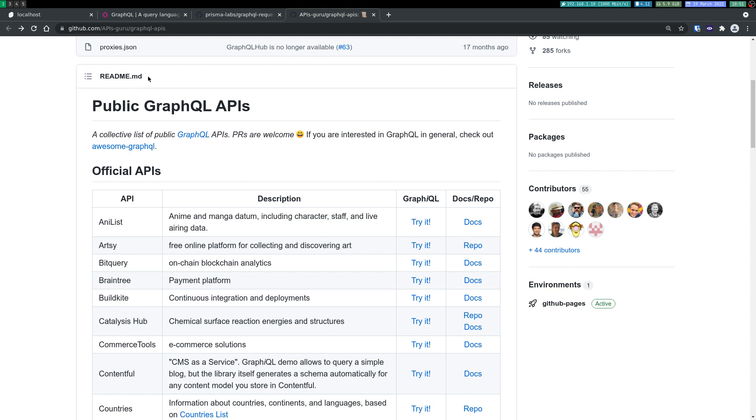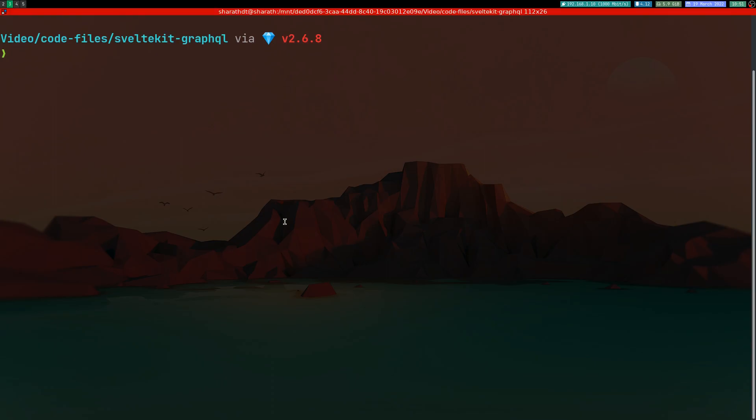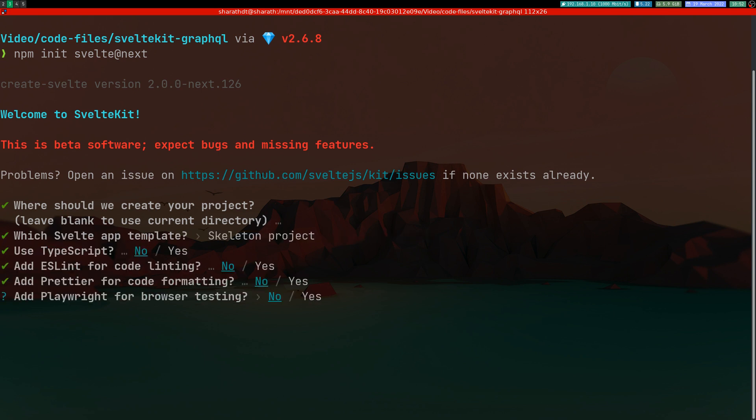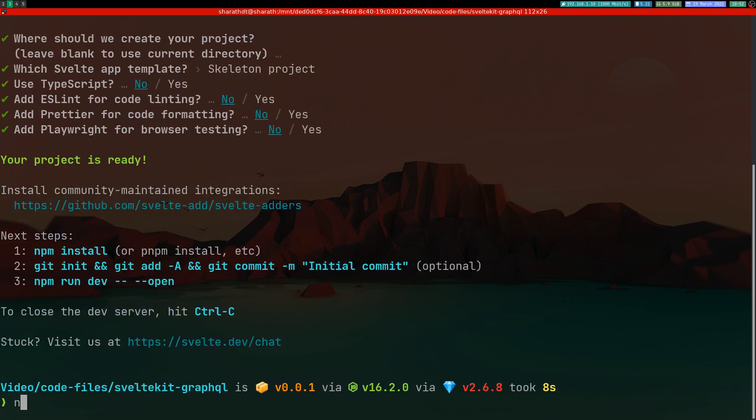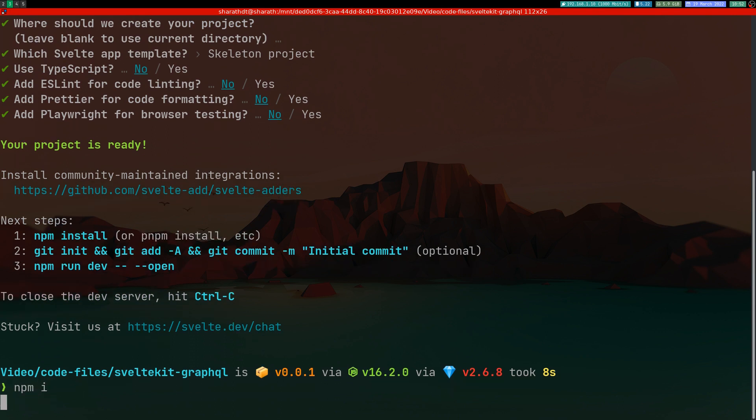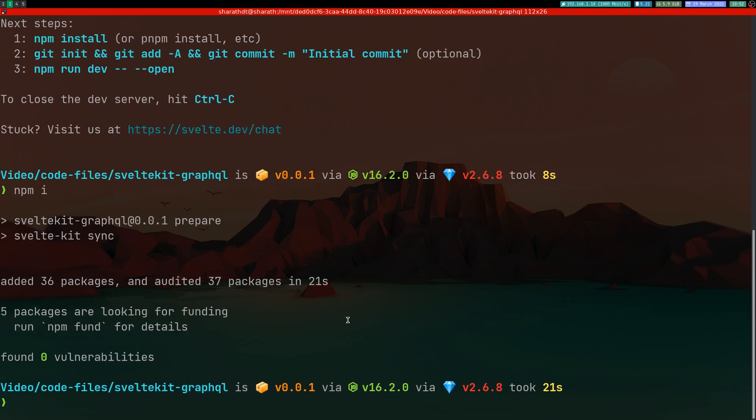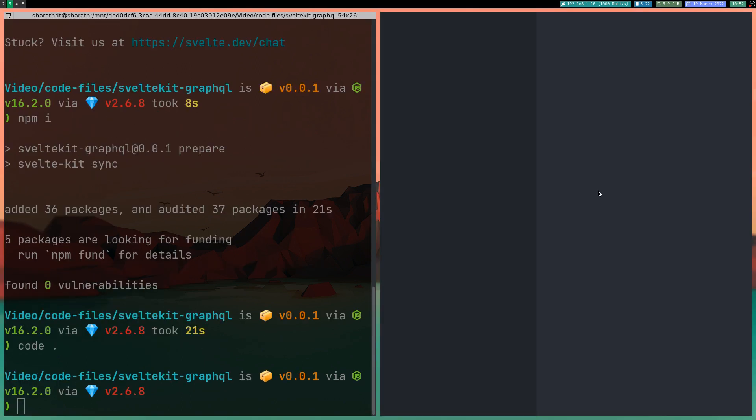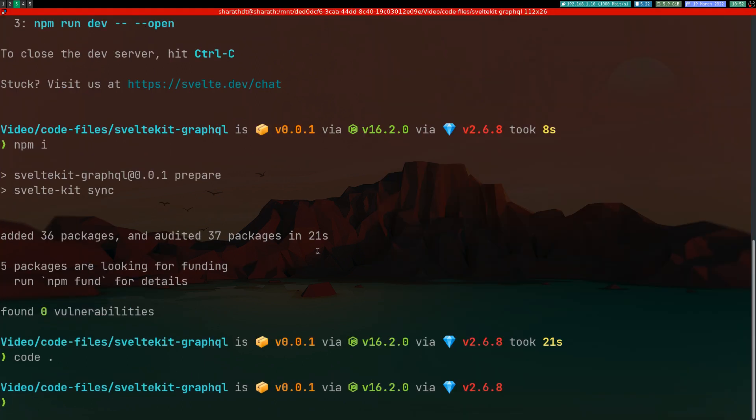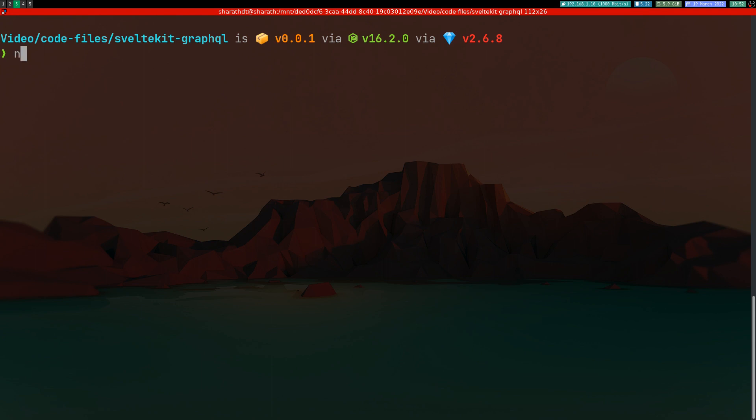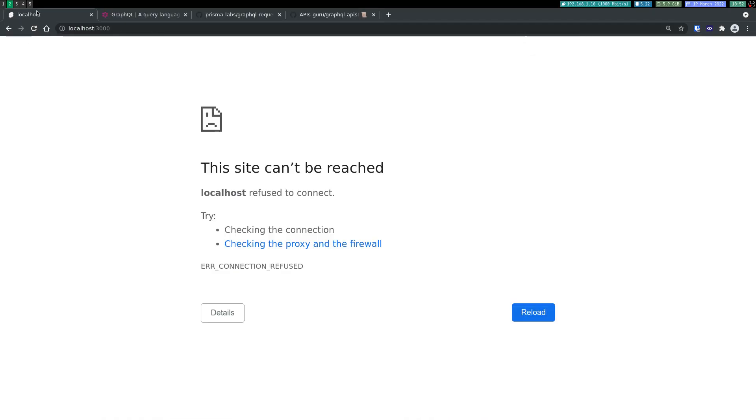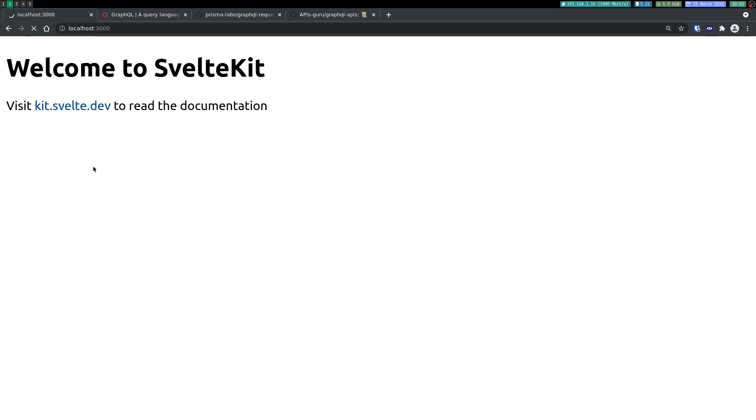Let's start. I will install SvelteKit here with npm create svelte@latest next. I'll use skeleton project and install all the dependencies. I will also open this in VS Code and finally I will serve this.